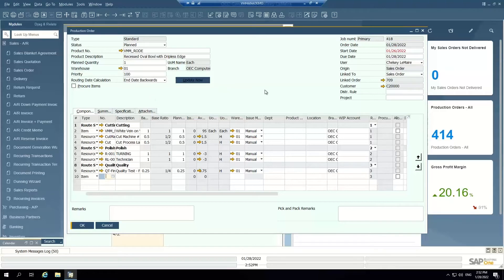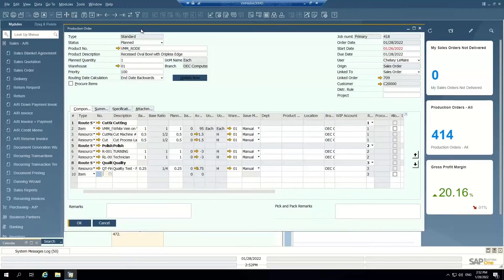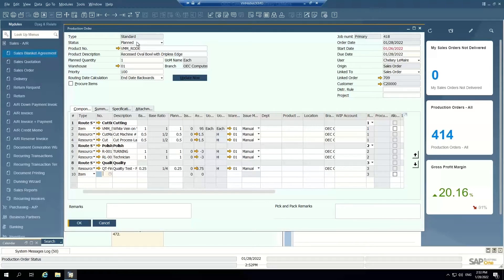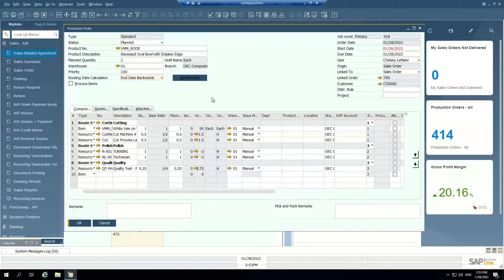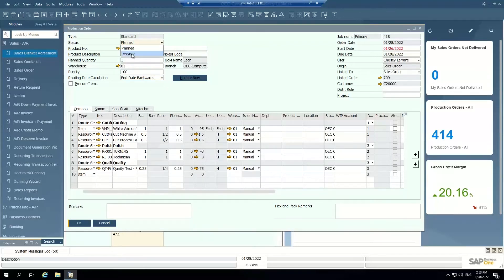Once we have this production order, what do we do with it? If we're going to manage production inside of SAP Business One without a shop floor data collector, I'll walk you through those steps. Production orders when they're created are in the planned status, so I can continue to update them. I can work on the start date and due date, choose how I want to calculate — end date backwards, start date forwards, on start date, on end date, etc. — and it can automatically schedule and plan based on capacity. Once I'm ready to start working on an order, I can move it to released.